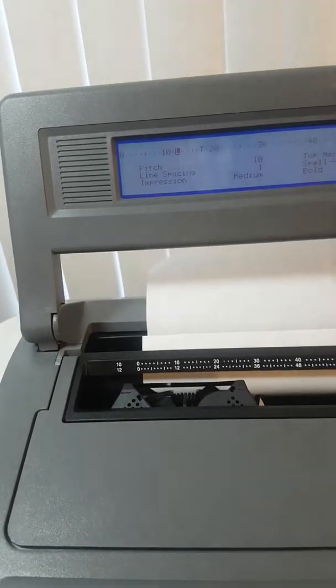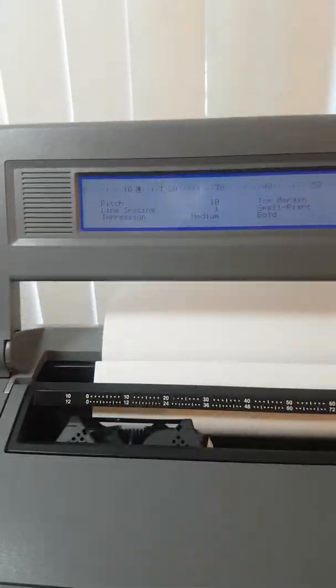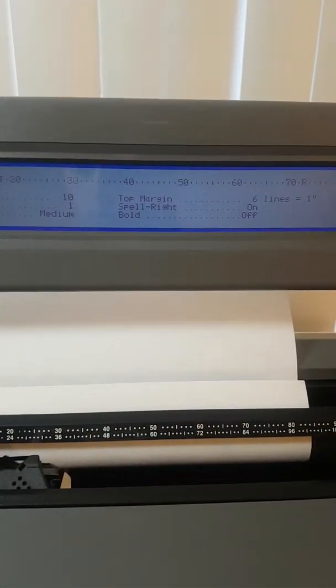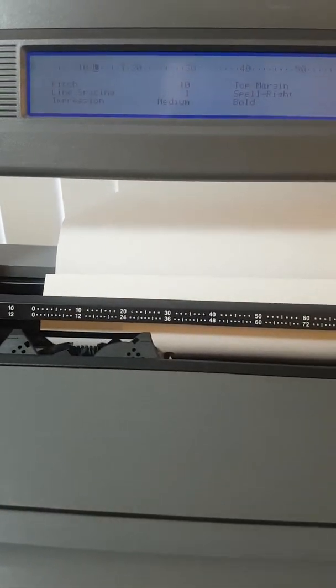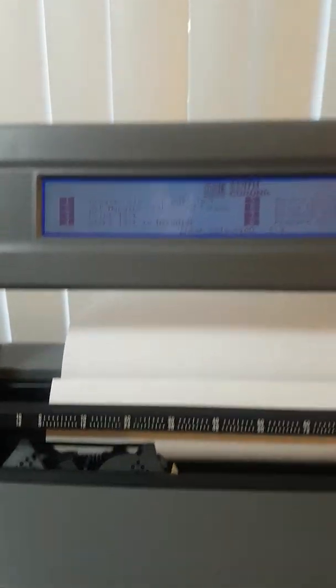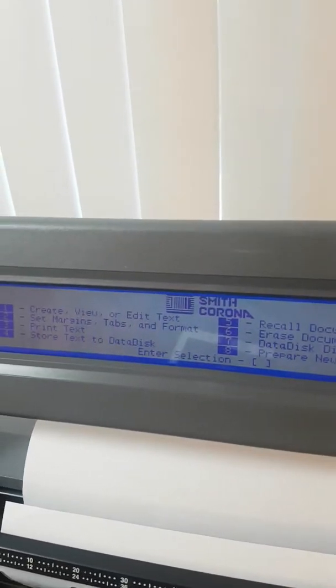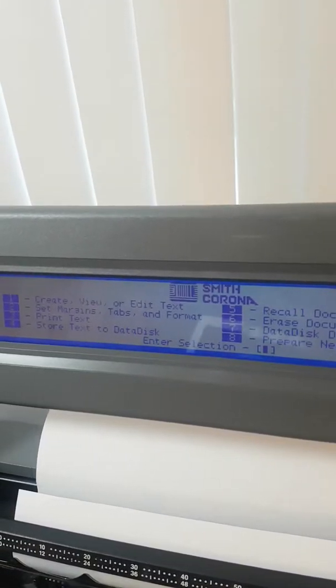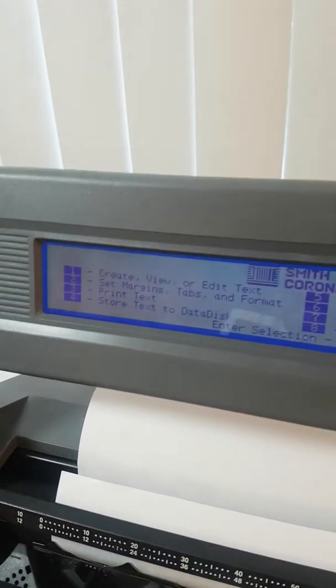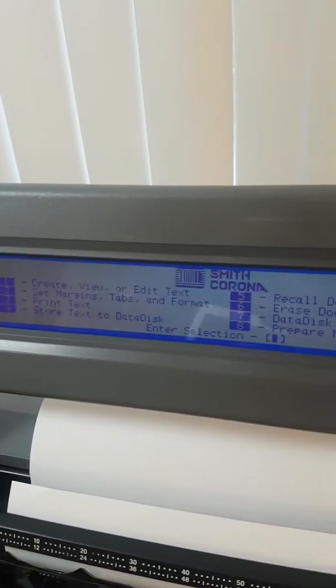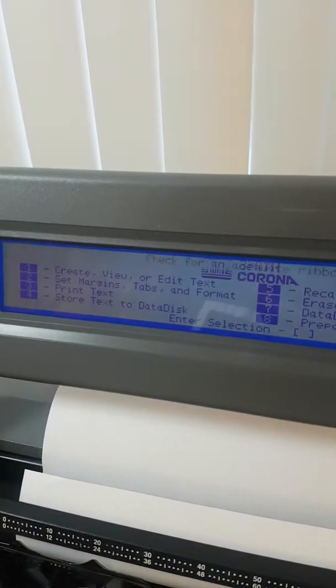Actually, I switched it back to word processing mode after typing mode. So to the create, view, or edit text. Set margins, tabs, or formats. And then to print text. Once you're back to that, you can print text. Press 3.